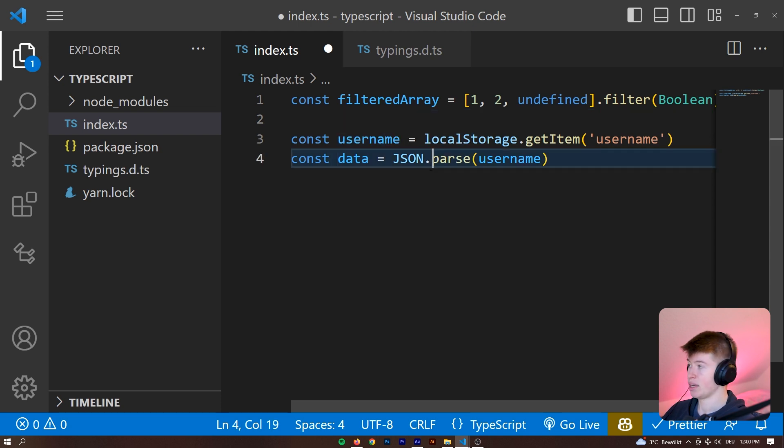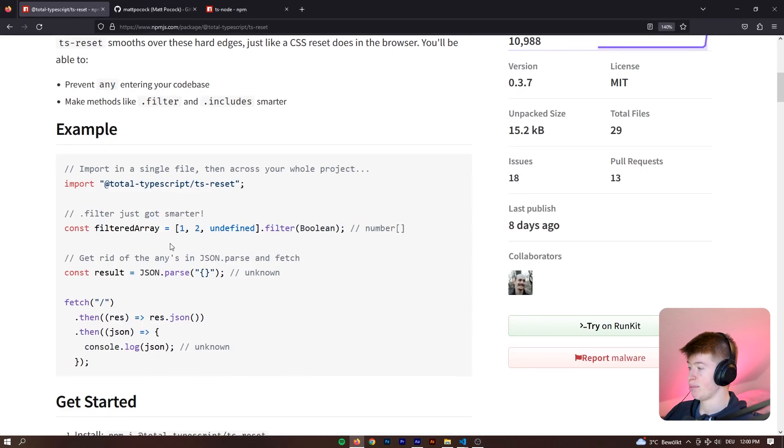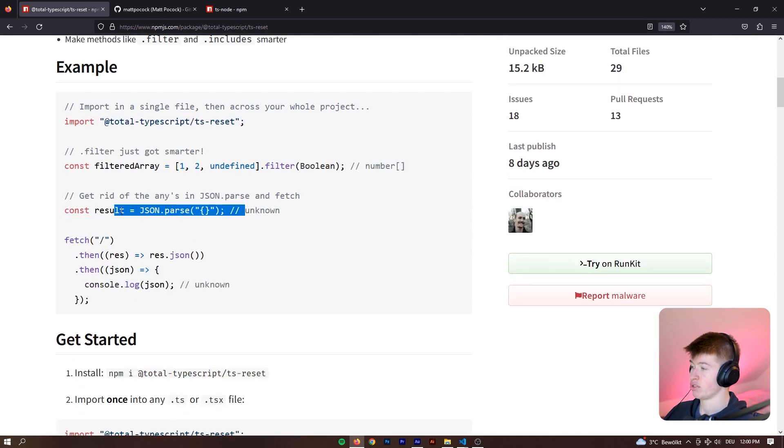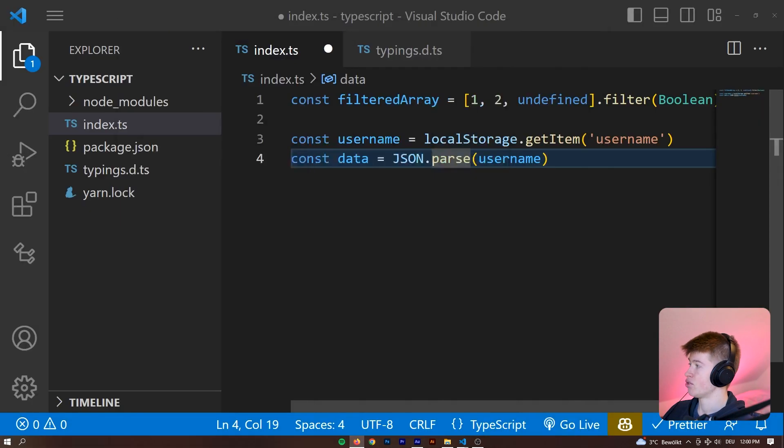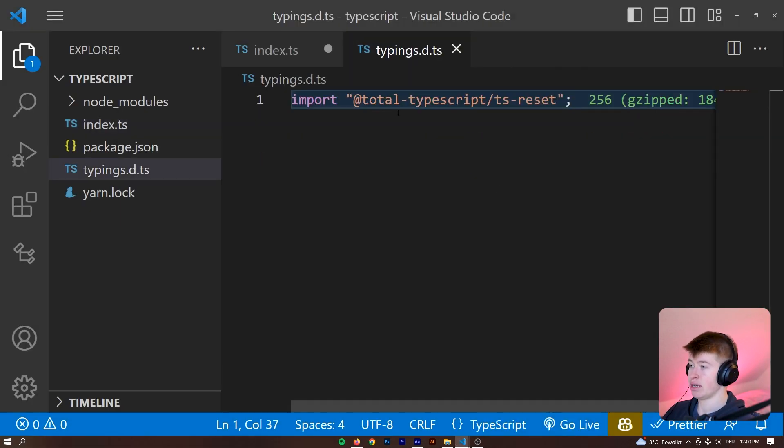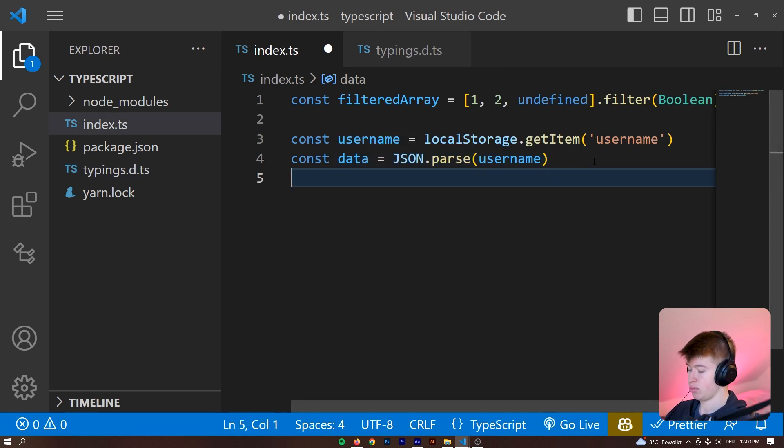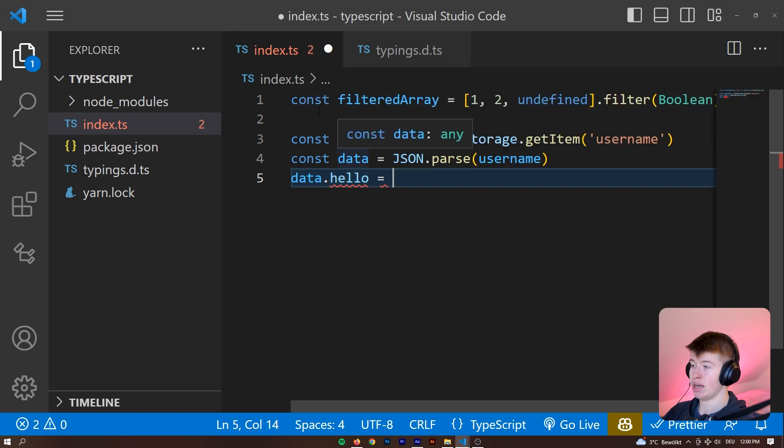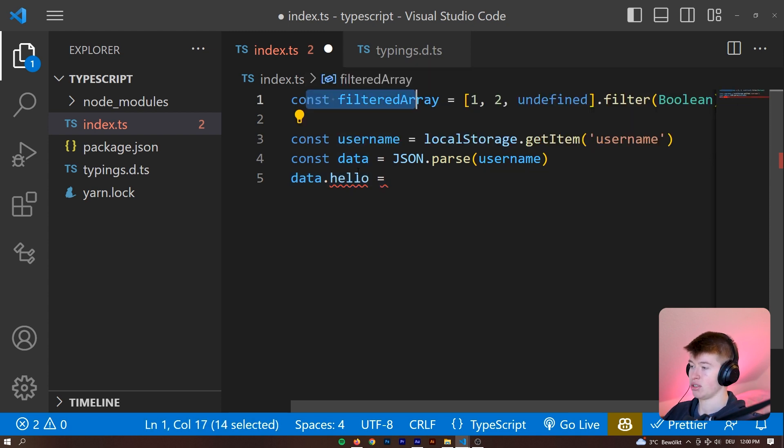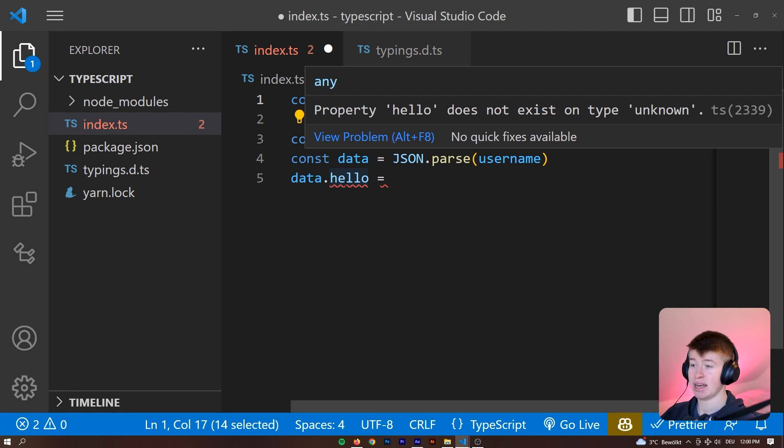And that's one other example of this library right here. It's right here, const result JSON.parse, and then, you know, the JSON string that goes in there. So in our case, that would be this username right here. And it seems to be kind of bugging out, but right now this would be type is unknown. As you can see, when I write .hello property, hello dot... Property hello does not exist on type unknown. That's what I wanted to make here.